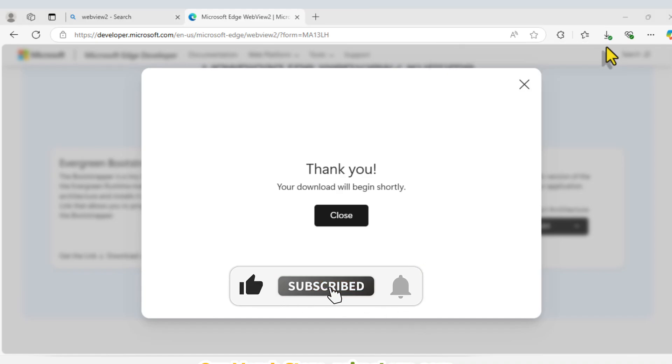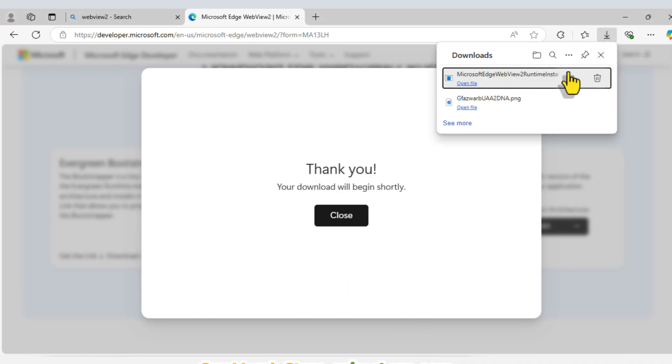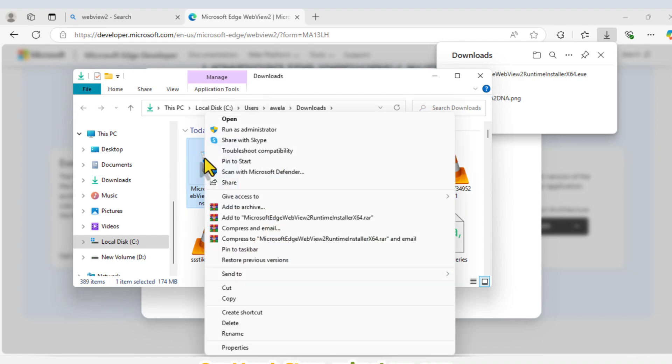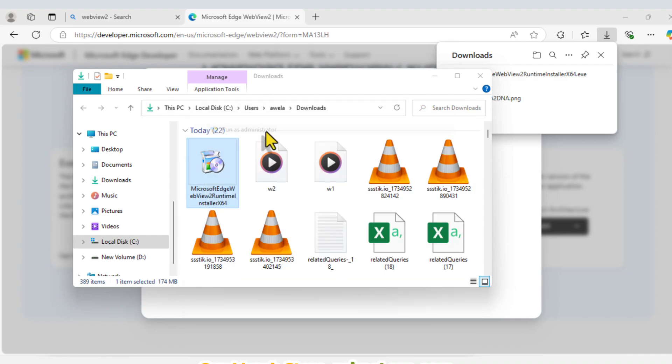Once the file is downloaded, open your Downloads folder, right-click the installer, and select Run as Administrator to begin the installation process.